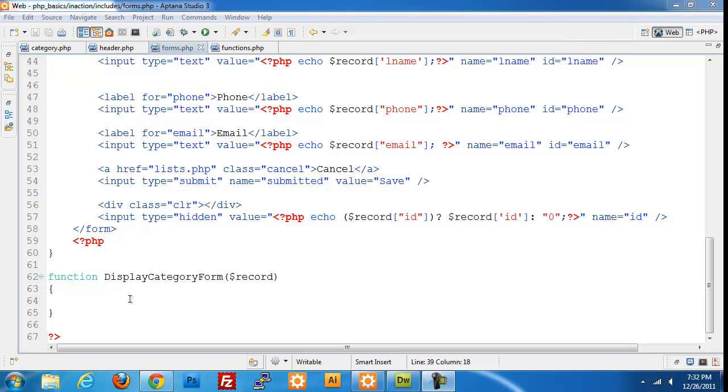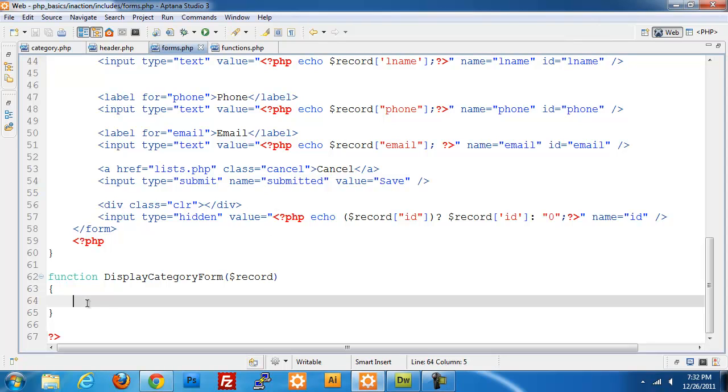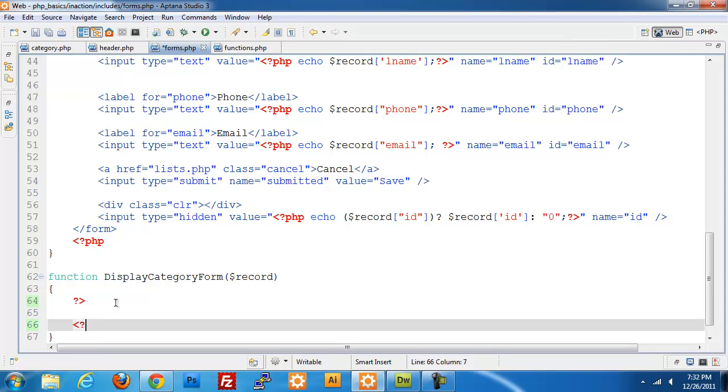I'm going to build the display category form right now. It's pretty short so it shouldn't take too long. I'll jump right into it.